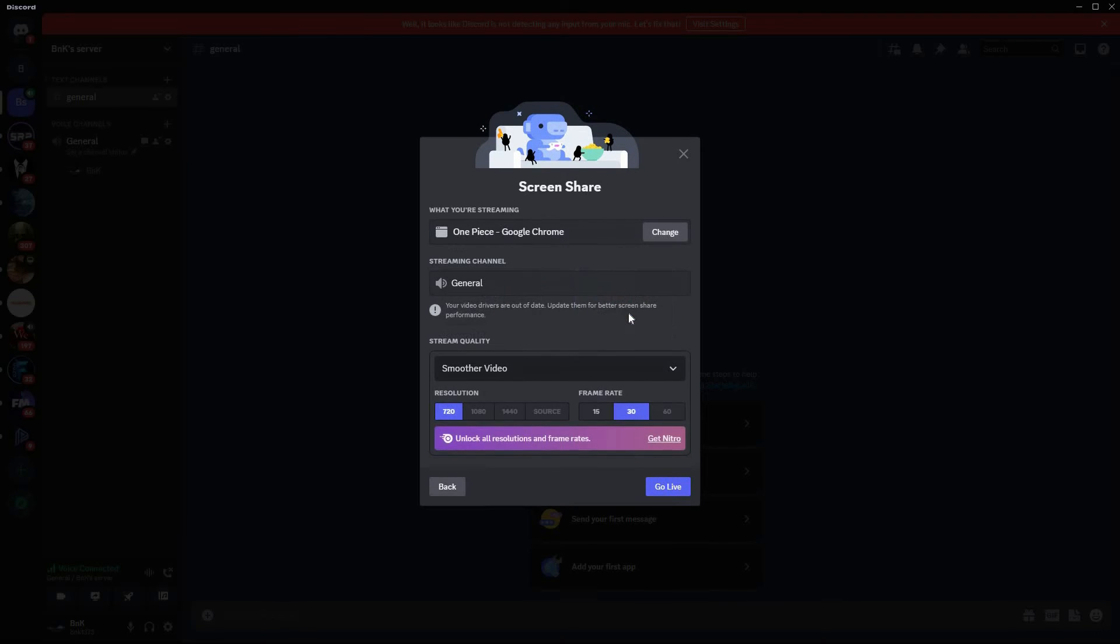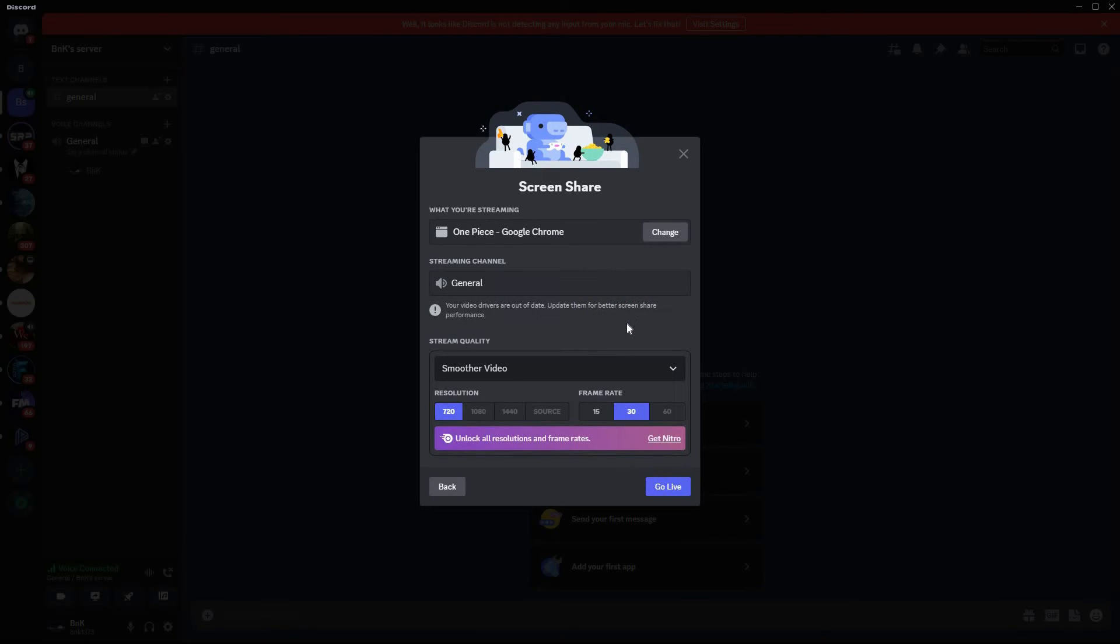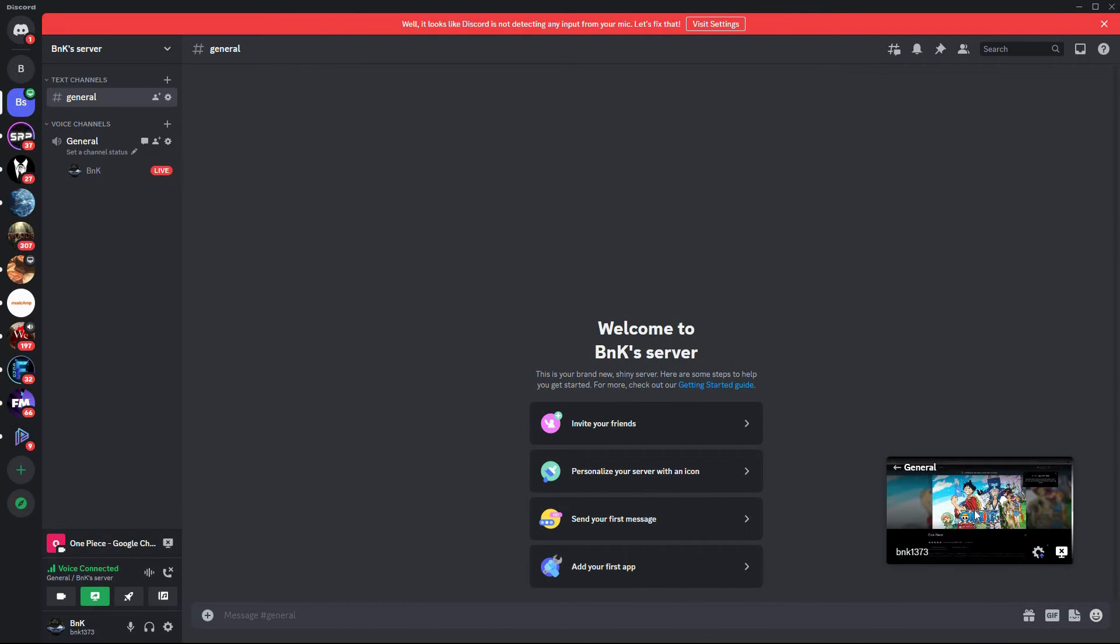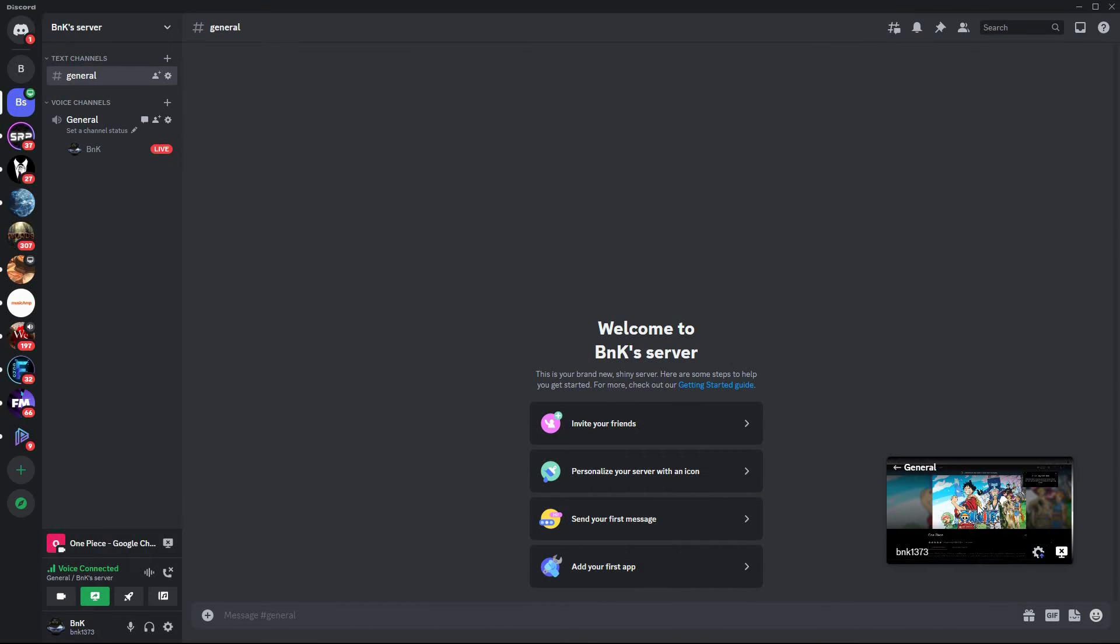Once you find it, select it. Here you can go through the settings and change them if necessary. Once done, just click go live. And that is how to stream Crunchyroll on Discord.